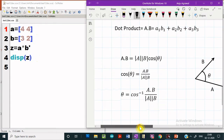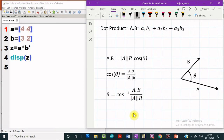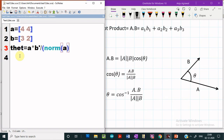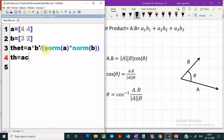Now let us see how Scilab can be used to compute the angle between two vectors. For that, we use the mathematical expression: theta is the cosine inverse of A dot B divided by the magnitude of A times the magnitude of B. In order to take the cosine inverse in Scilab, we make use of acos. acos will compute the cosine inverse of the dot product value computed in the previous expression.